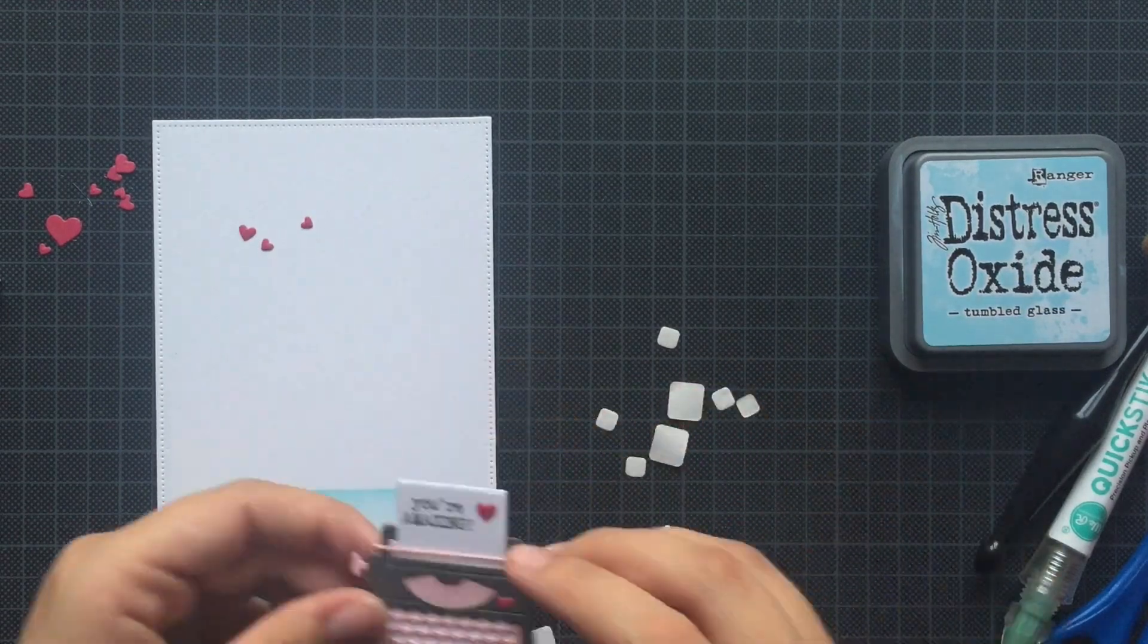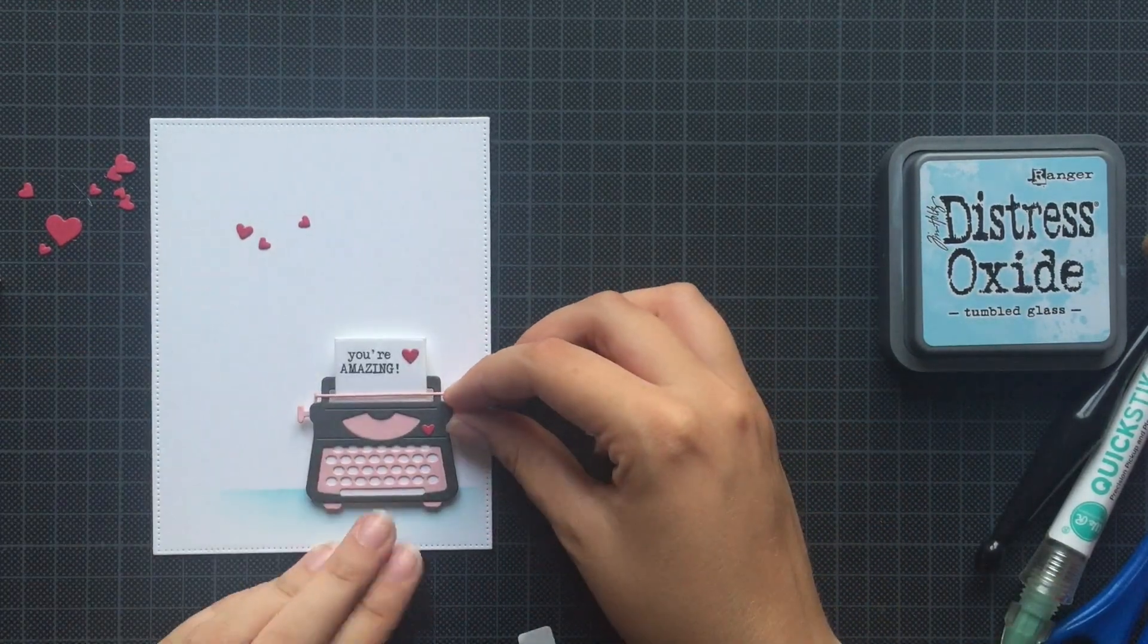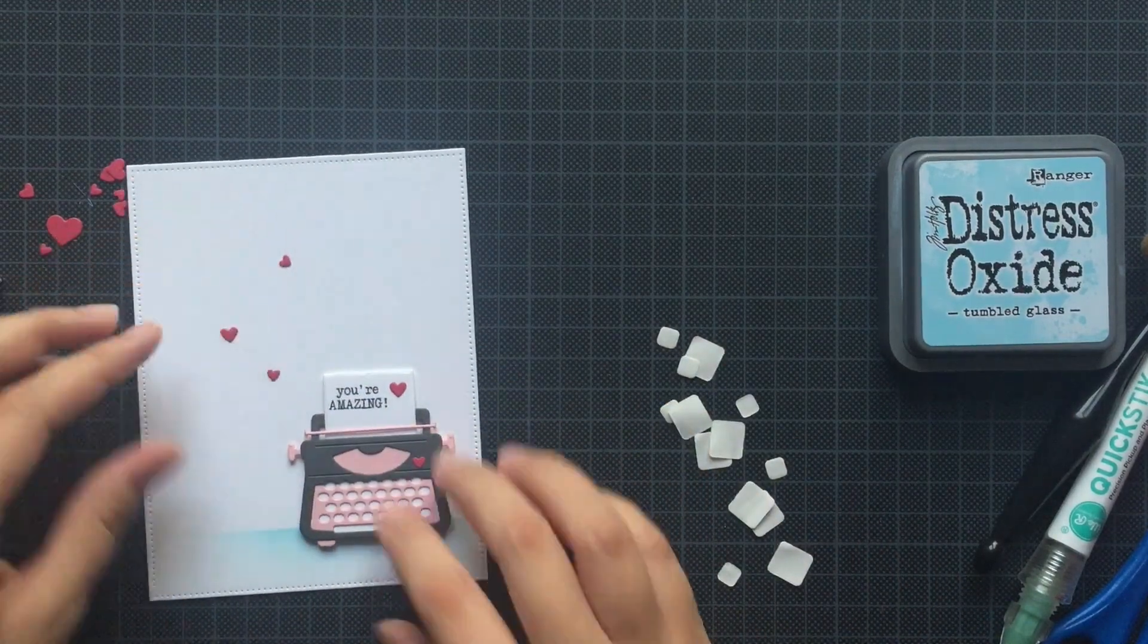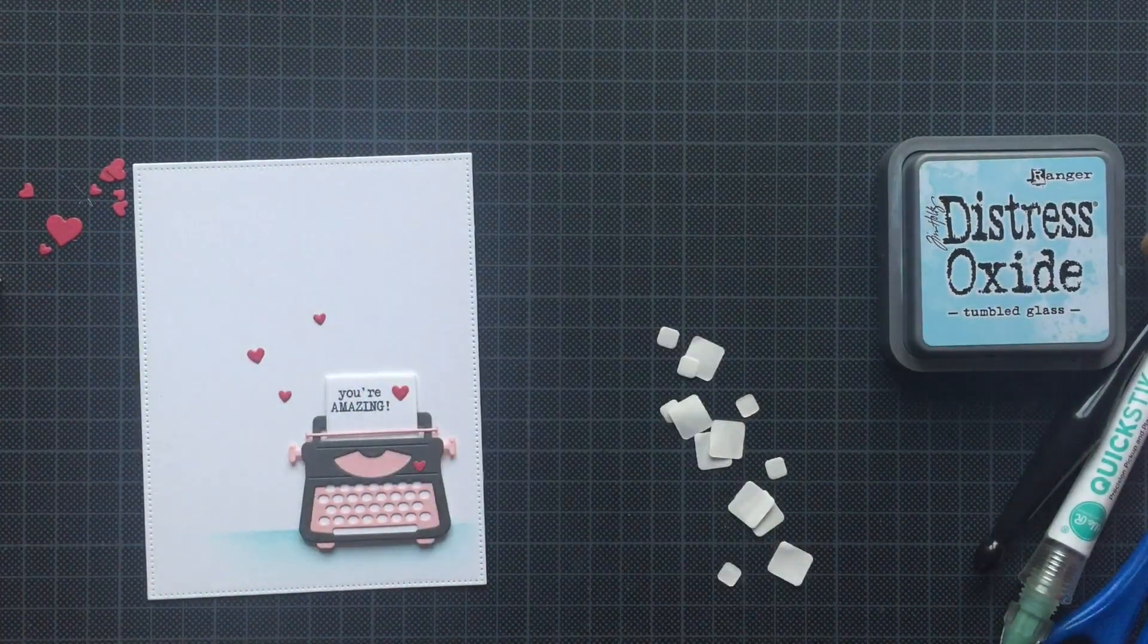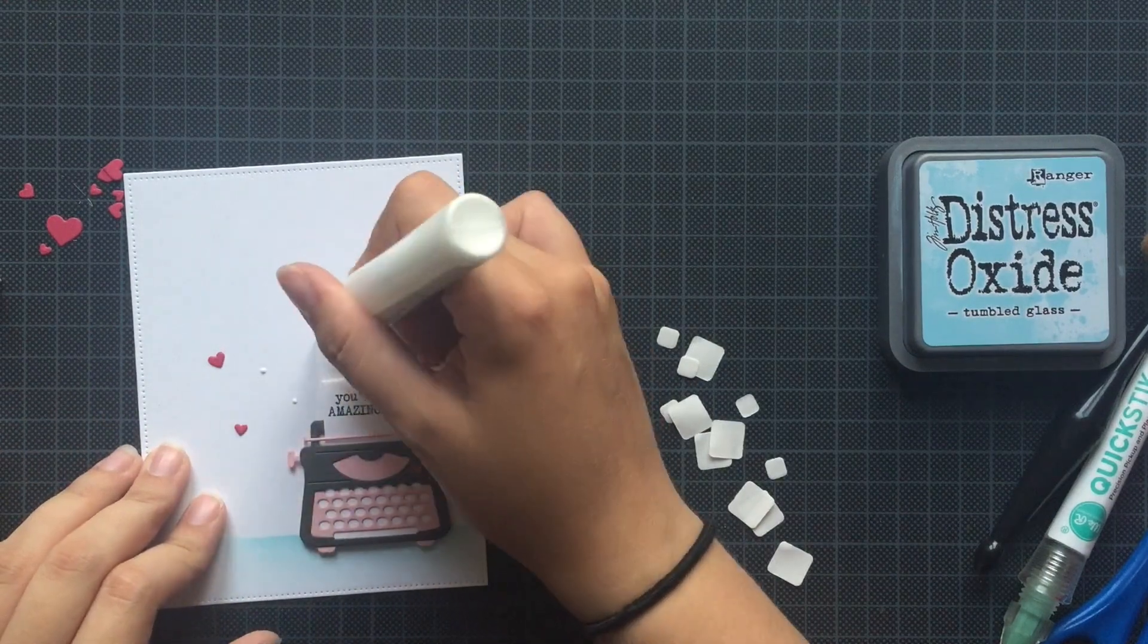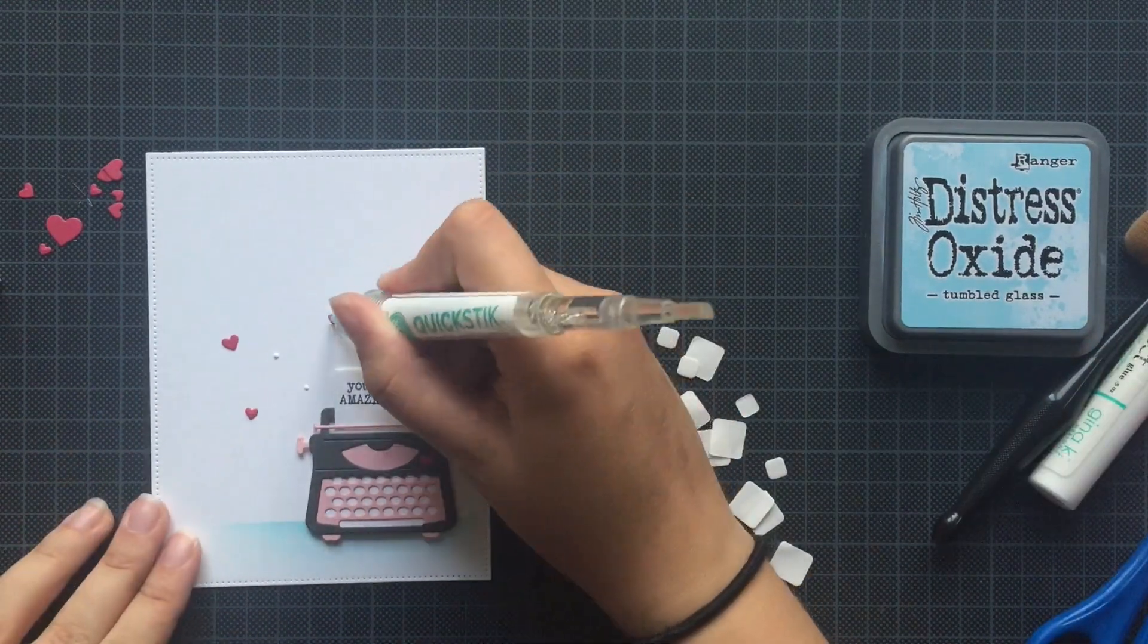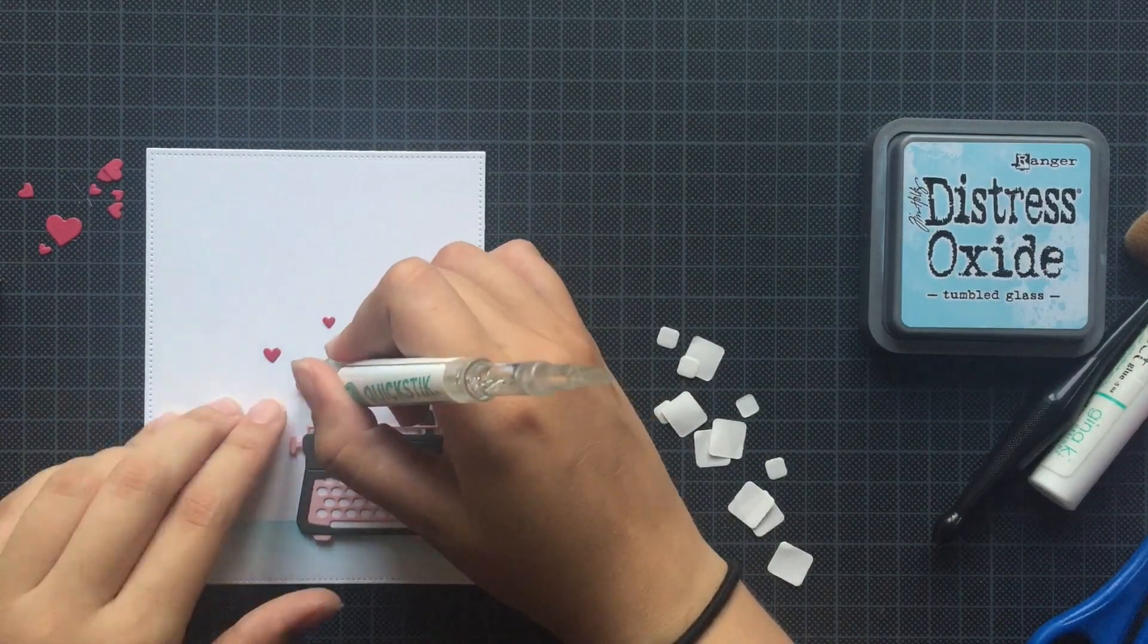And the only thing that is left is adding those hearts, using again Gina K Designs Connect Glue and my Quick Stick tool to help me. And this finishes my panel, so now I need to prep my card base.